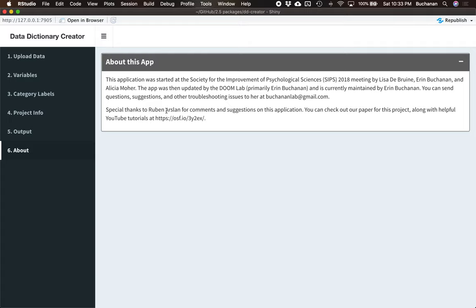So this kind of ends the tutorial for creating the data dictionary. You can watch the tutorial for creating the Codebook. Once you have your outputs made, you can move on to part three where you go, what do I do with these outputs? And that'll be the final stage in sharing open data.